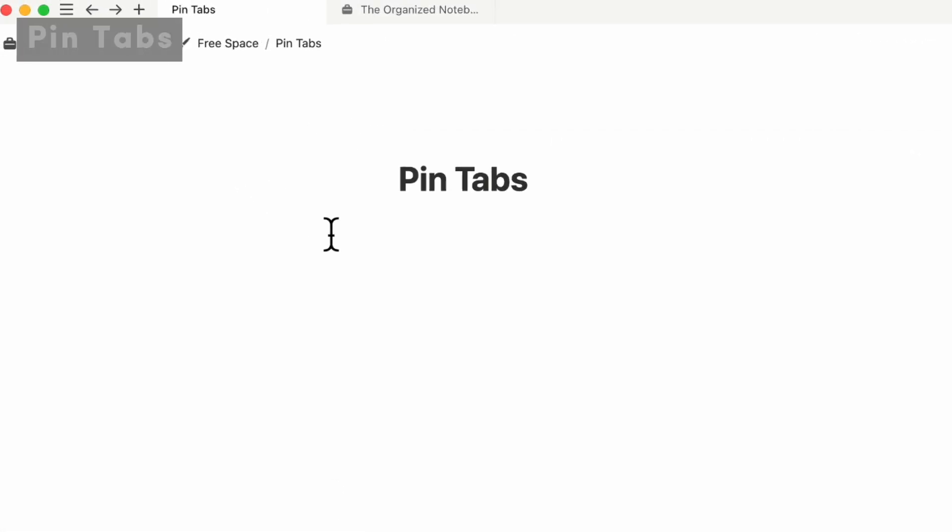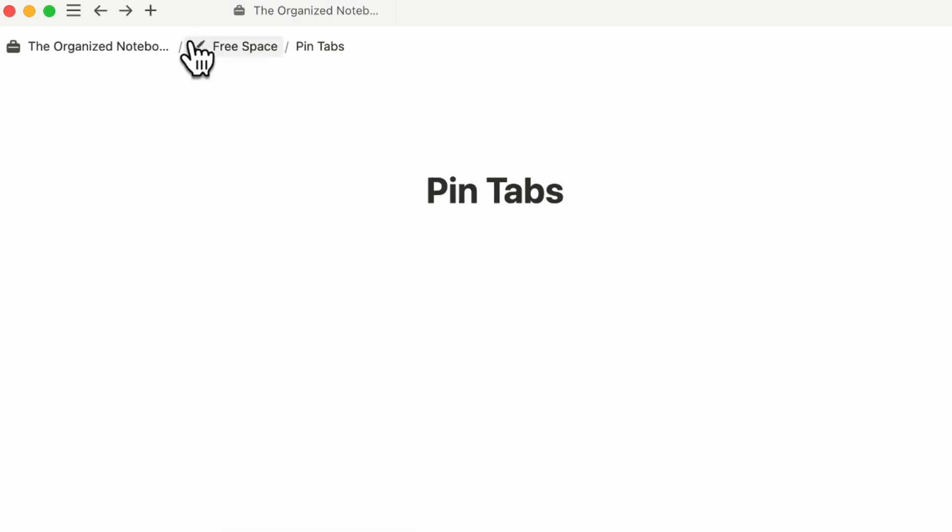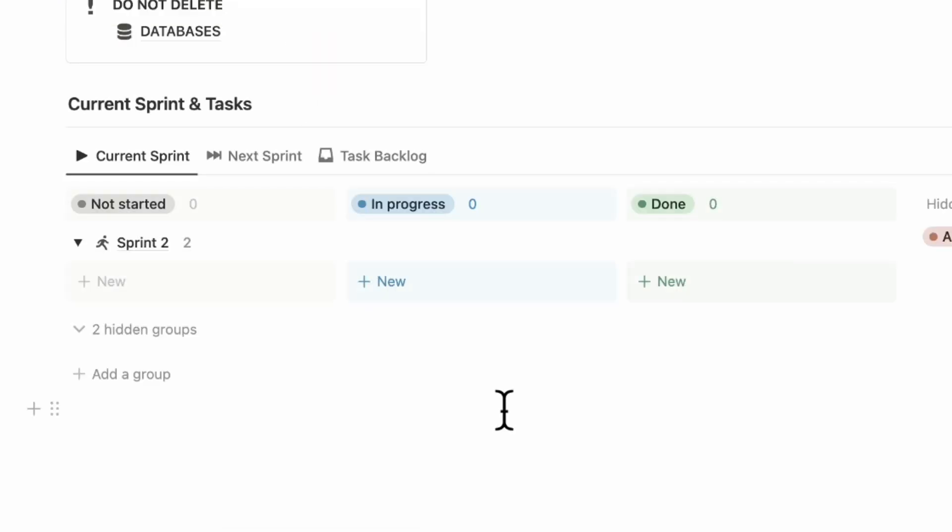The next update we wanted to show you is that you can now pin tabs. If you have two tabs in Notion, you can simply right click one of them and then pin tab. That's going to allow you to always have access to your pinned tab up top.